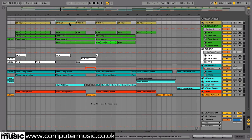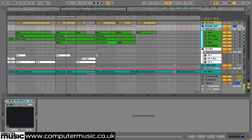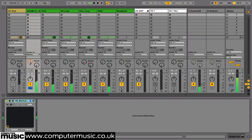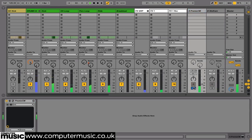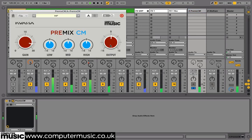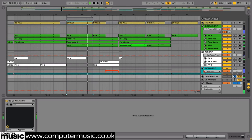We imported the drum tracks first and grouped them all to a single drum group channel. We then sent our drum signal to our first return track. On this return we have an instance of Premix CM being driven quite hard, and when slightly blended with our main drum group we get some transparent parallel saturation that adds some subtle extra weight to our beats.